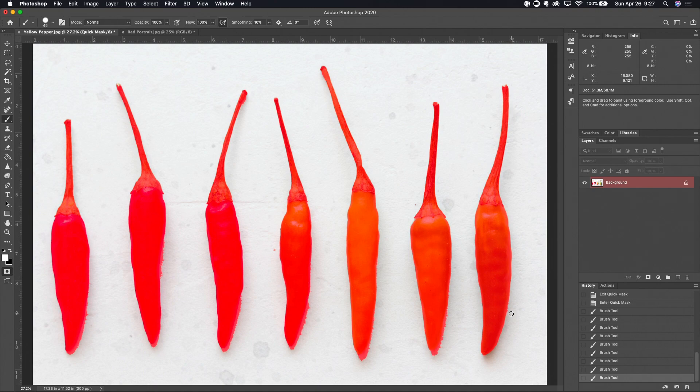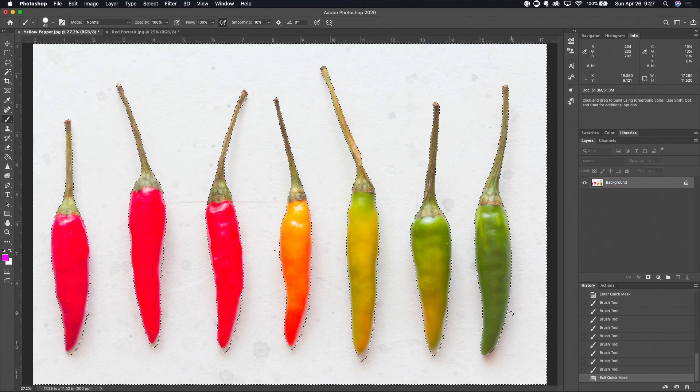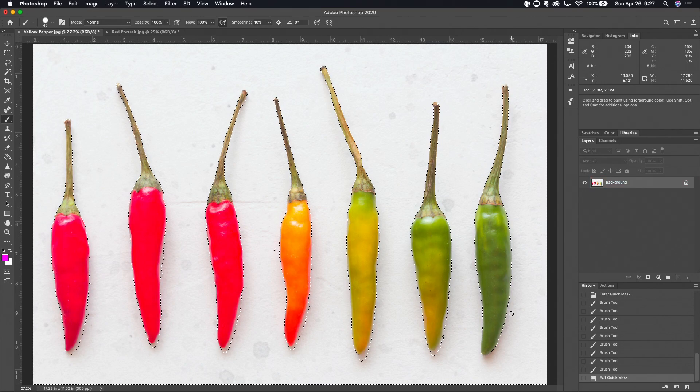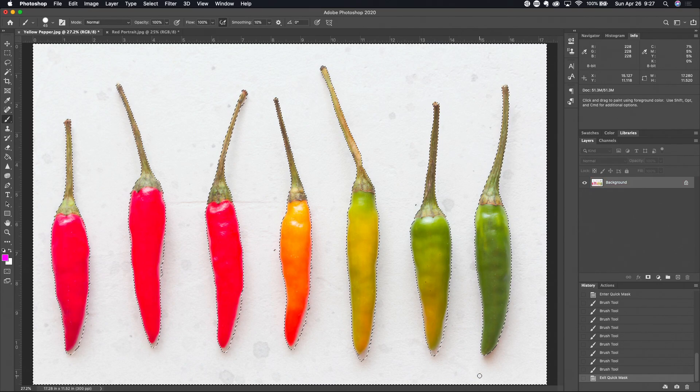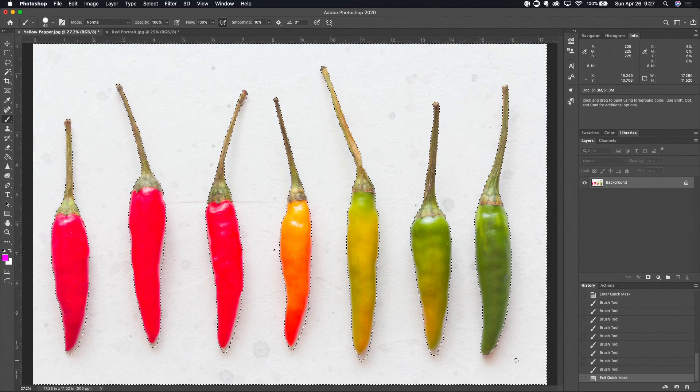Getting out of the quick mask mode just as simple as hitting the Q key. Any changes that you have made to the selection you can see them here, how much cleaner this line is, they go back to the selection.